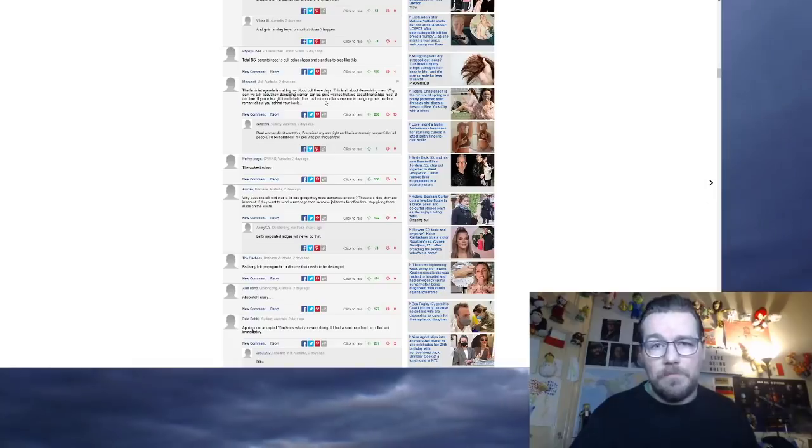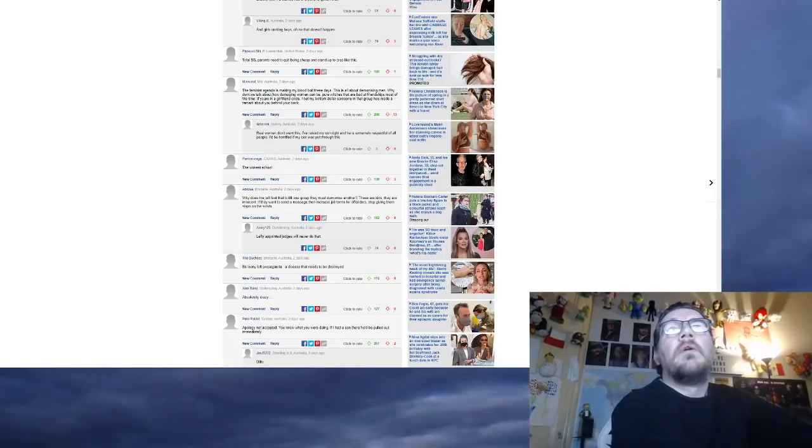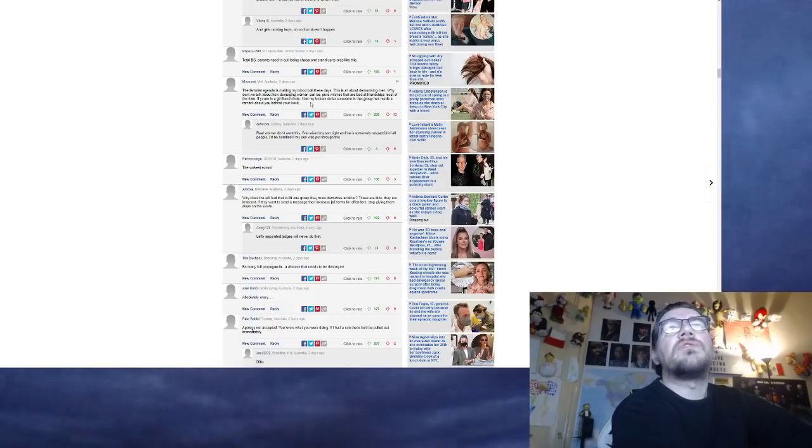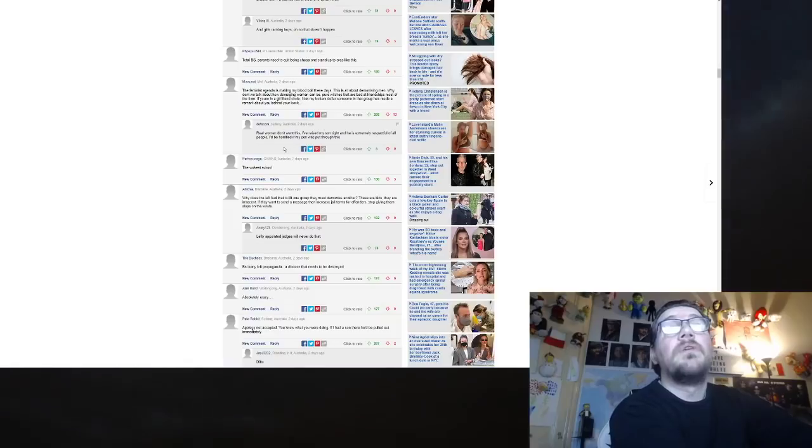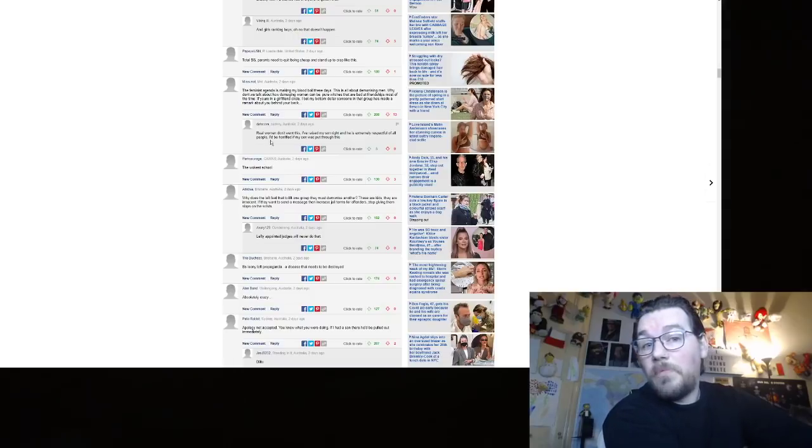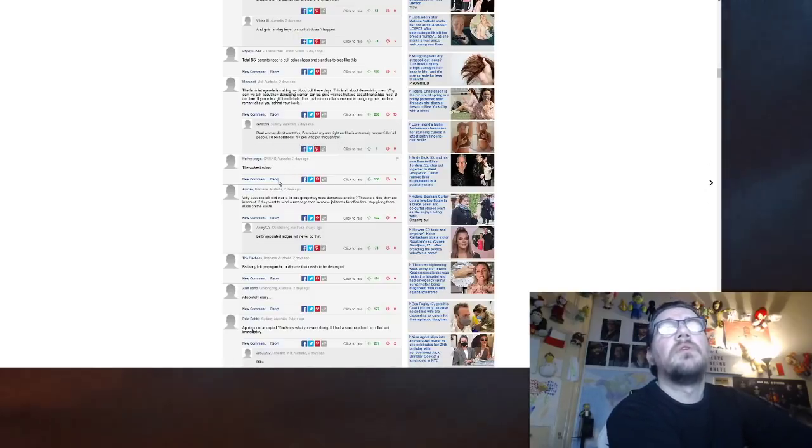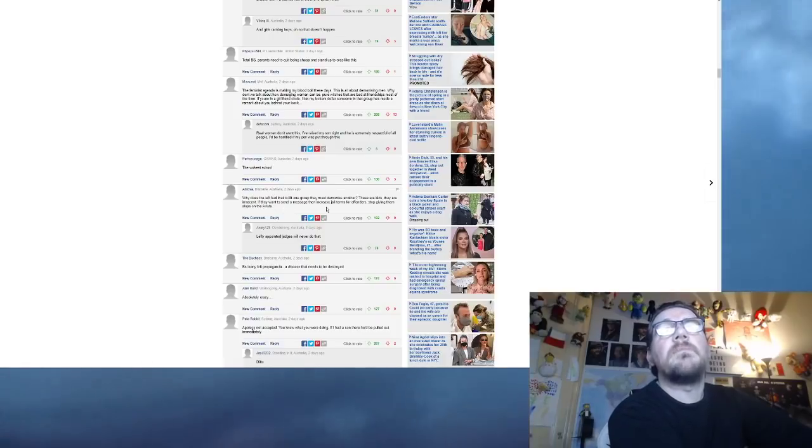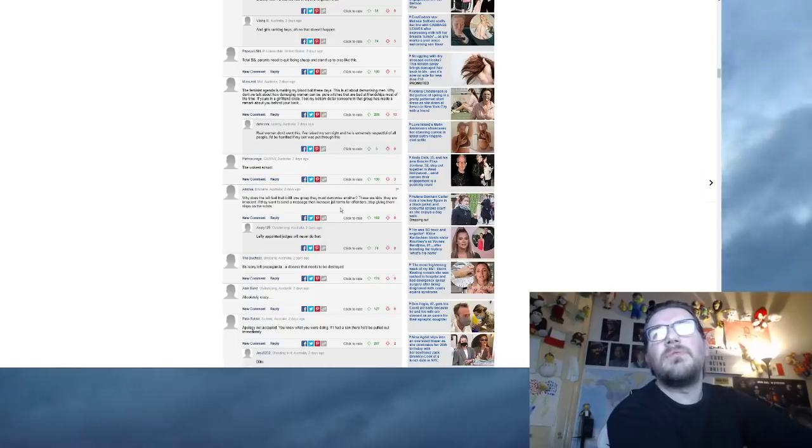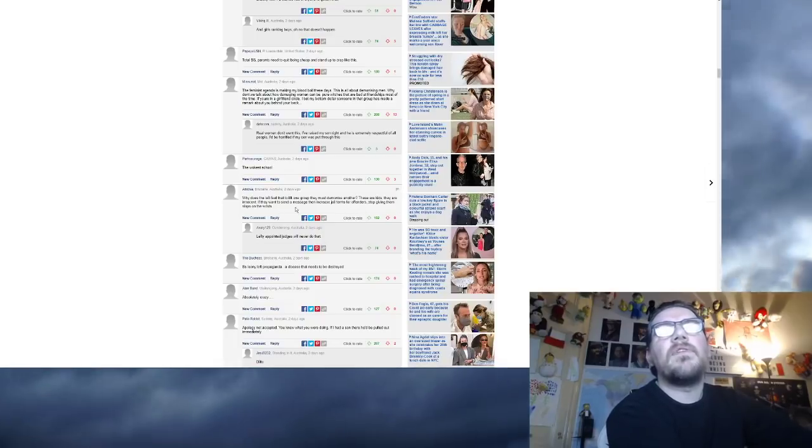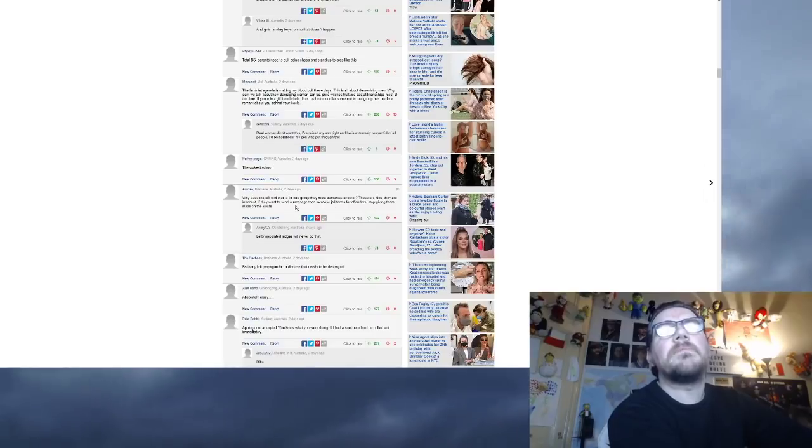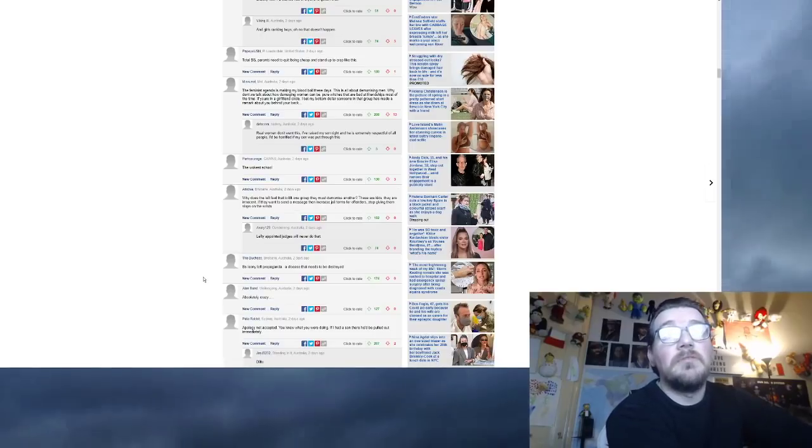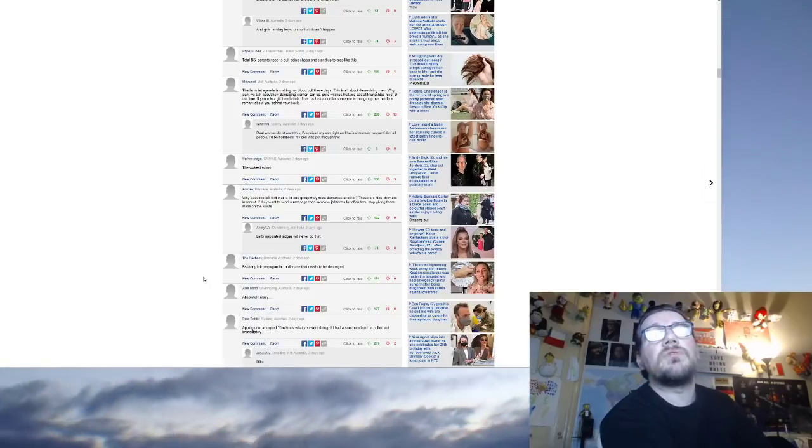The feminist agenda is making my blood boil these days. This is all about demonising men. Why don't we talk about how damaging women can be? Oh, come on now. Women don't cause damage. They are 100% worthy of respect. How dare you suggest that they could ever do anything wrong. They are perfect. In fact, they are more than perfect. Pure witches that are bad at friendships most of the time. If you're in a girlfriend circle, I bet my bottom dollar someone in that group has made a remark about you behind your back. I absolutely guarantee it.